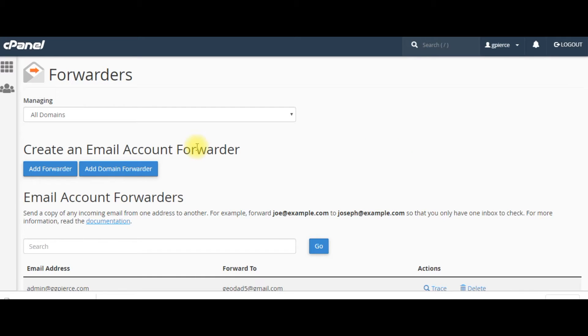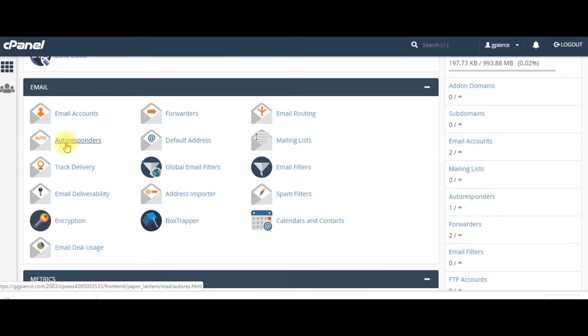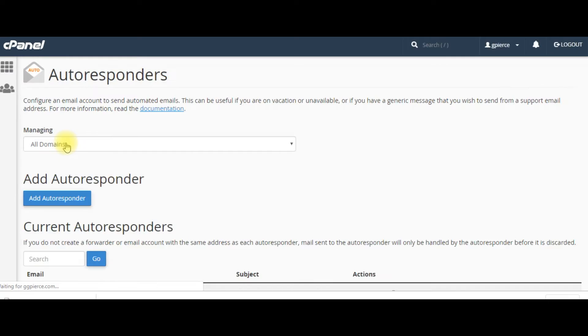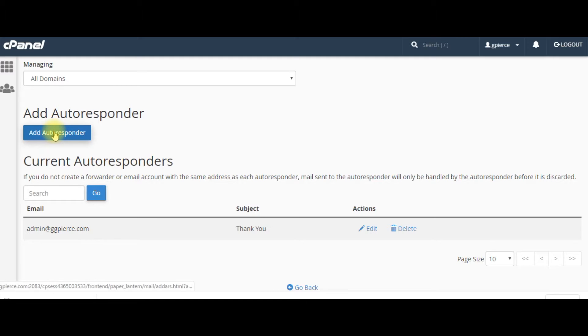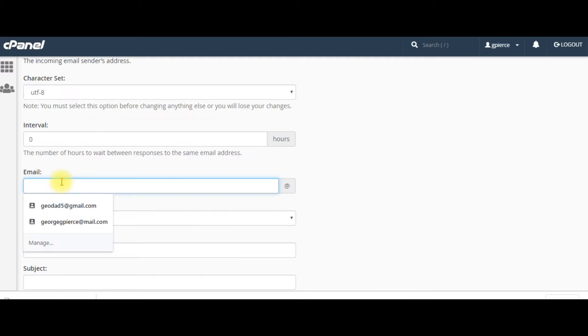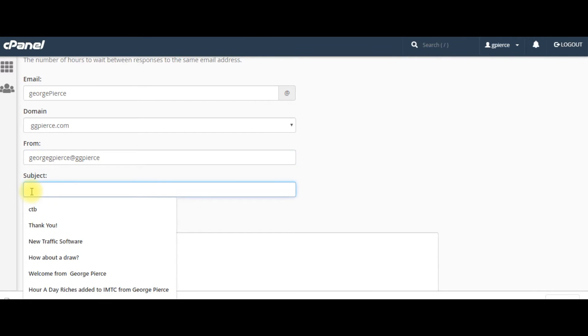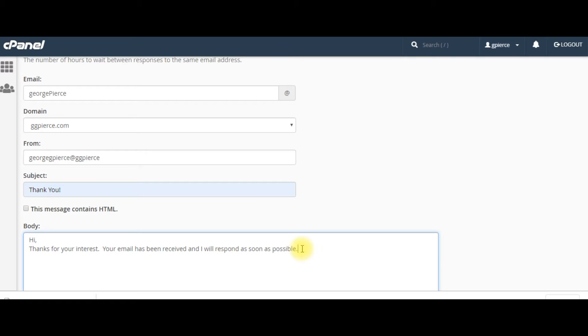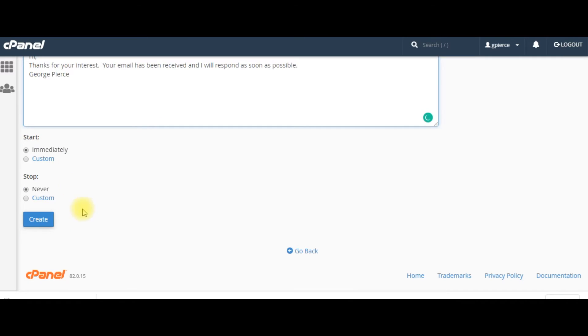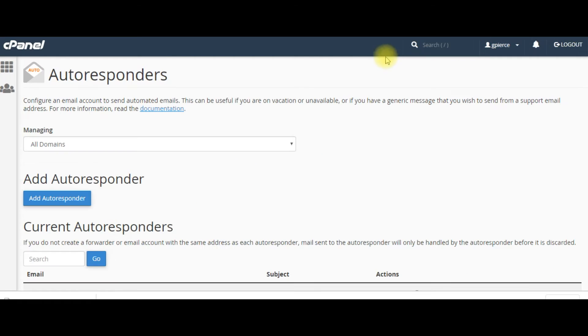Now, I'm going to go back to the cpanel. Go back to email. And I'm going to add an autoresponder. This is a one-time only autoresponder. And what it's going to do is send a message to whoever sent me a message saying that the message was received. That's all it's going to do. You do not have to do this, but it is a good idea. Add autoresponder. And work this for from ggpierce.com. Subject. Thank you. Hi. Thanks for your interest. Thanks for your interest. Your email has been received. And I will respond as soon as possible. Send out immediately. And the autoresponder has been created.